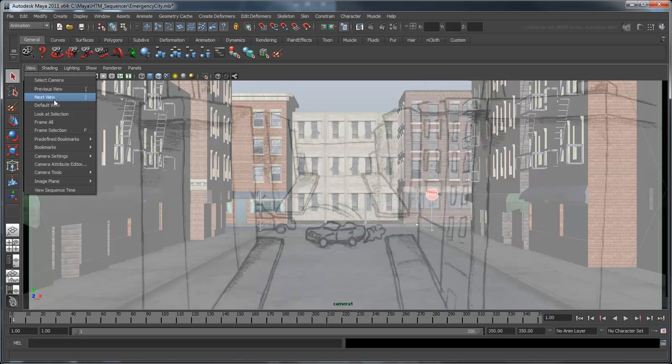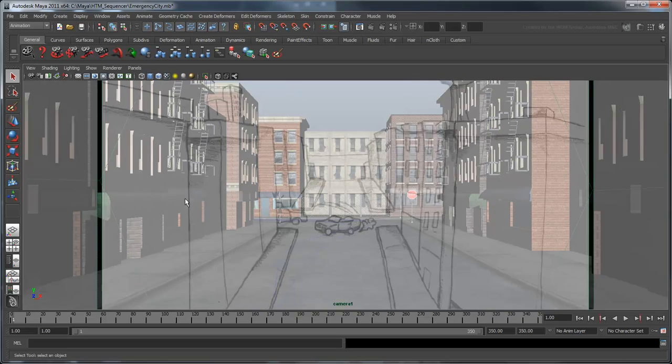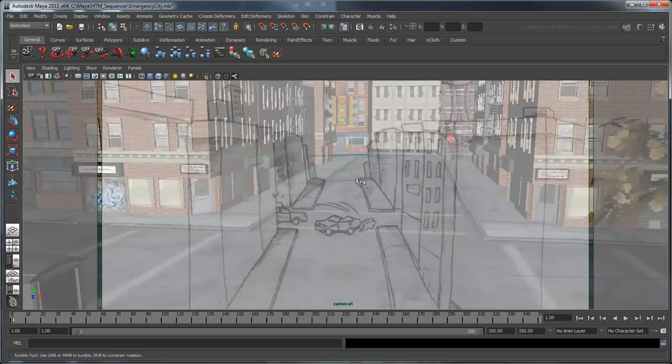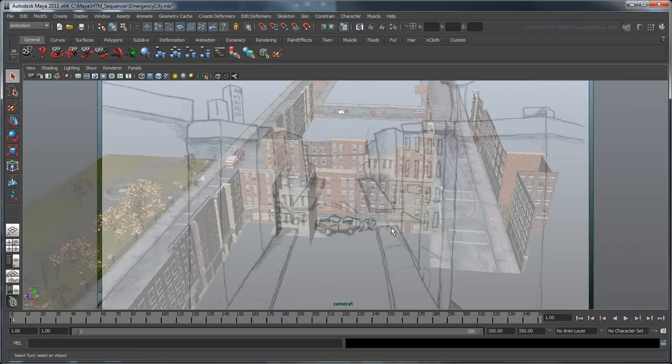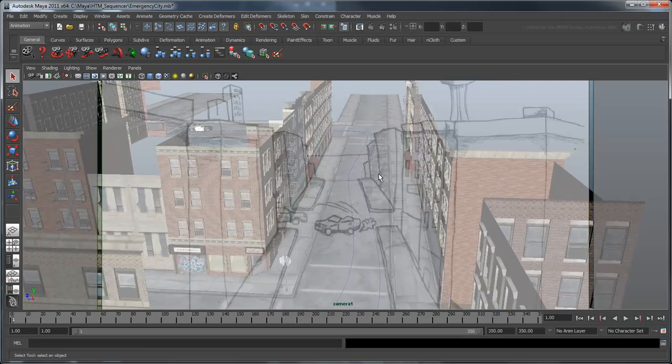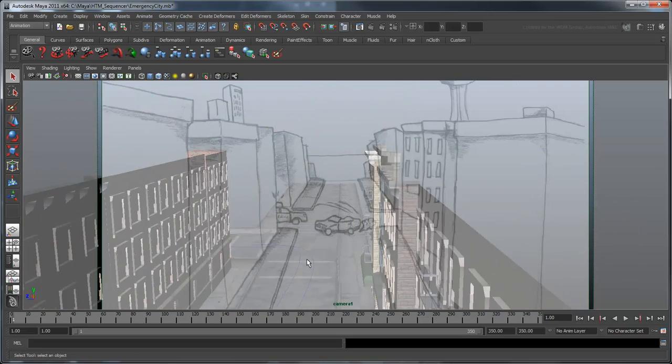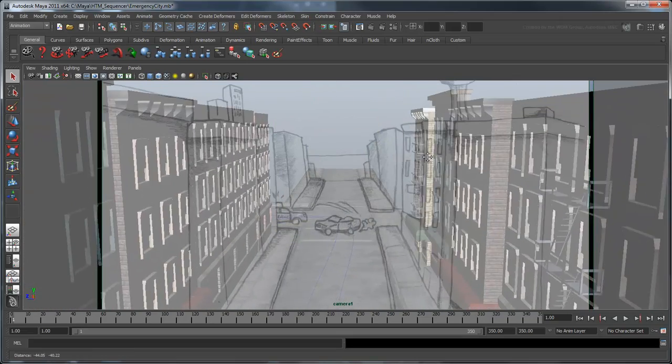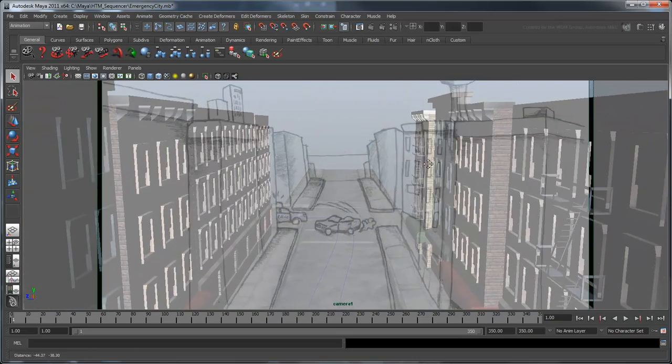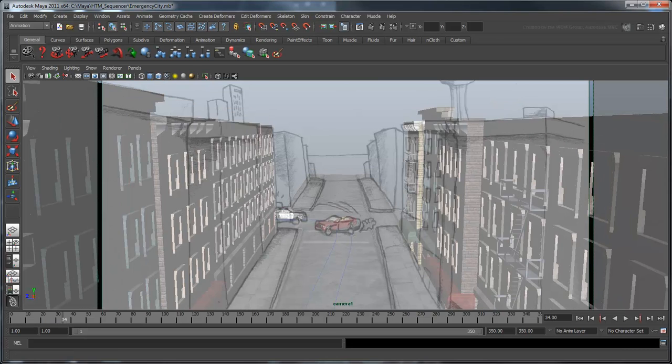The storyboard overlay appears over top of your scene. Let's also turn on the Film Gate and Gate Mask settings. Now you can adjust your camera to match the storyboard. You can scrub the animation time slider a bit so the getaway car appears in the middle of the intersection, just like the storyboard.